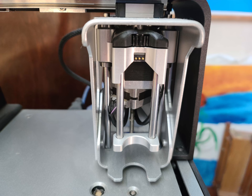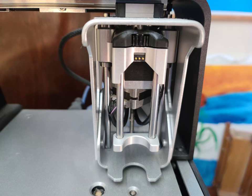It can print, cure, and solder. It can also drill, but I do not have that attachment.